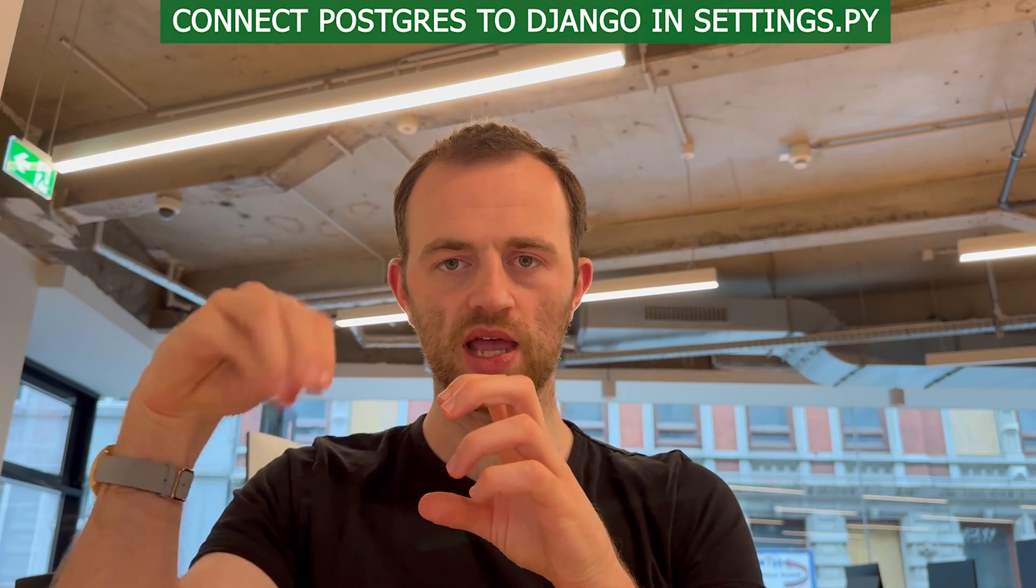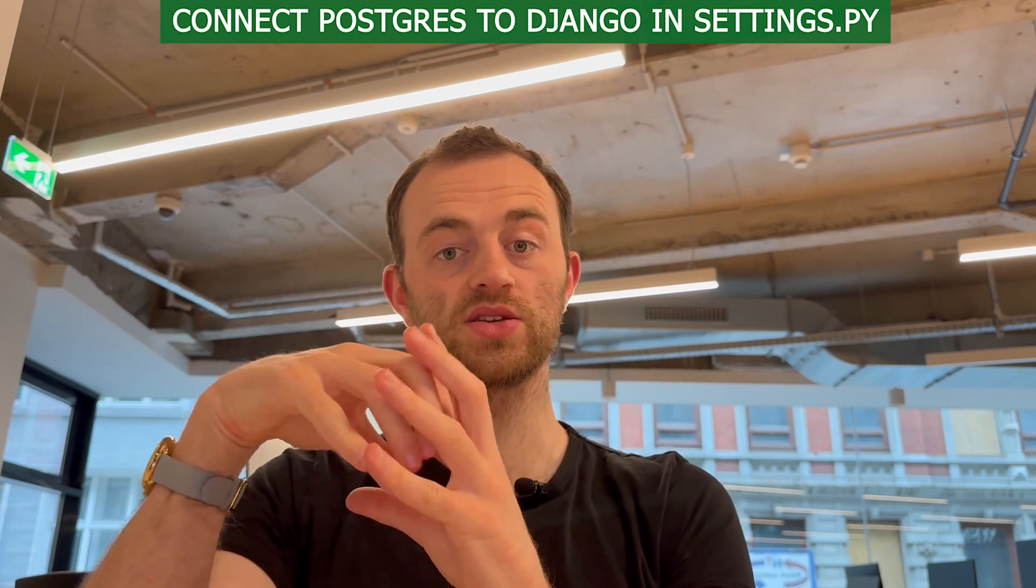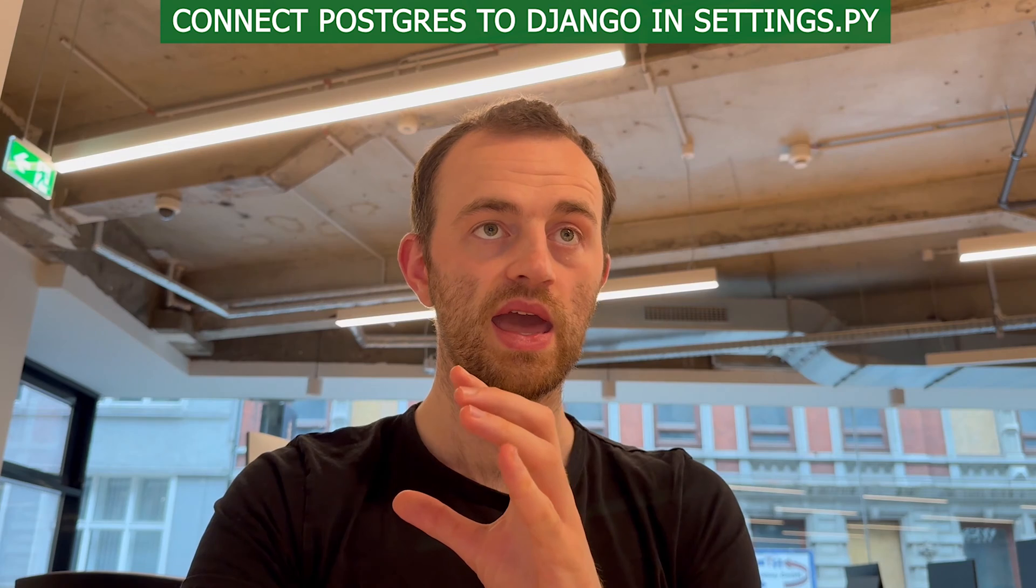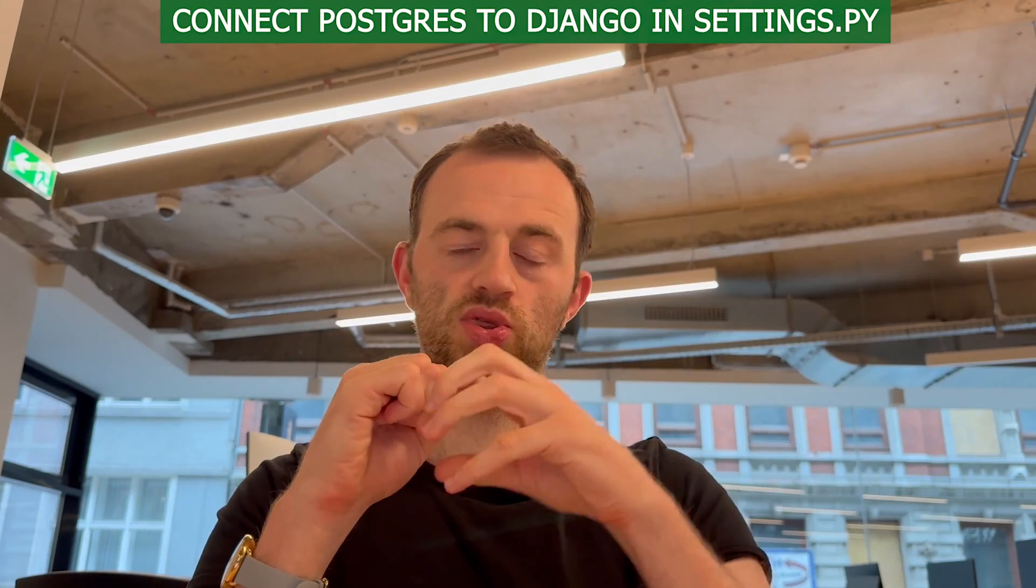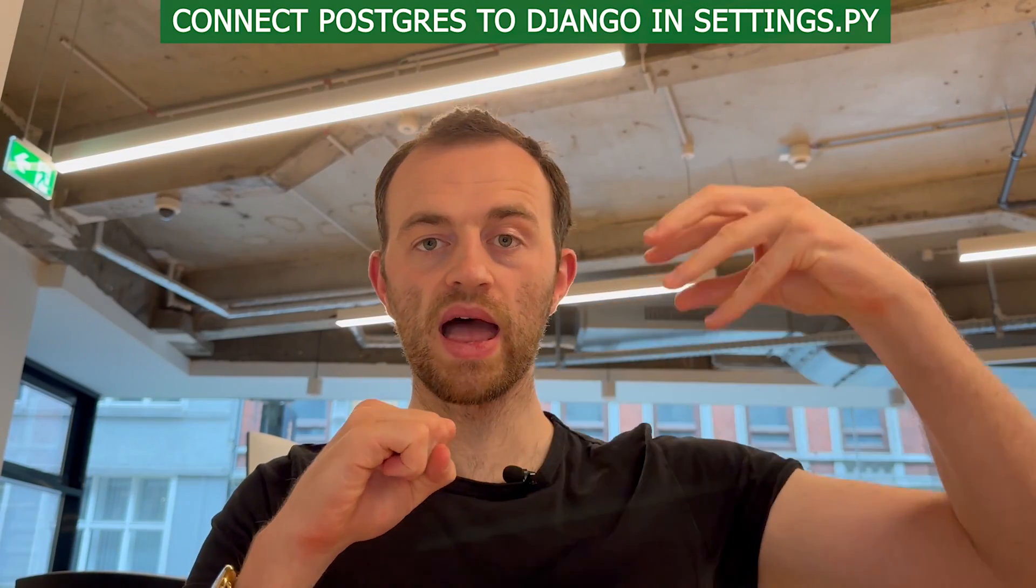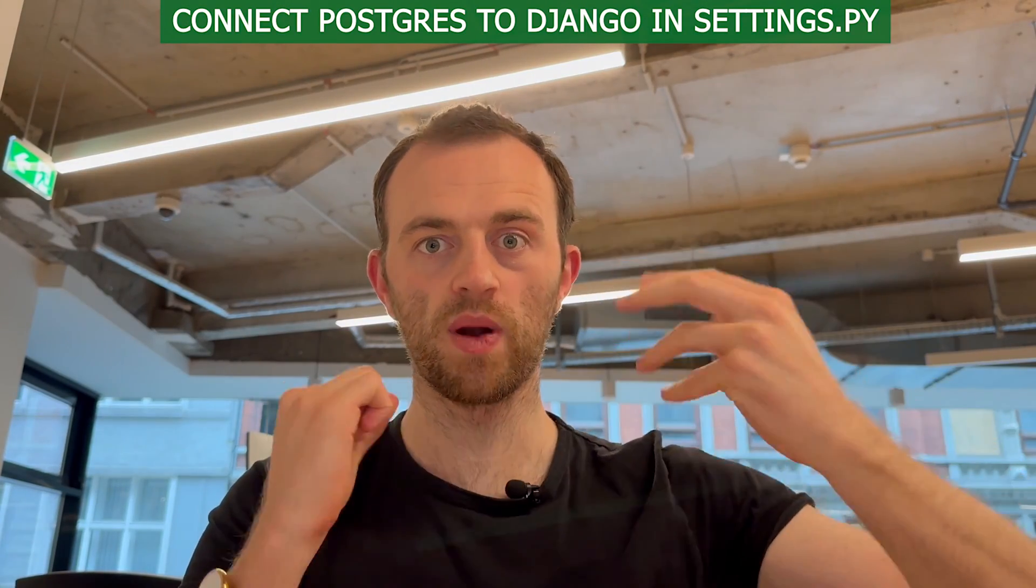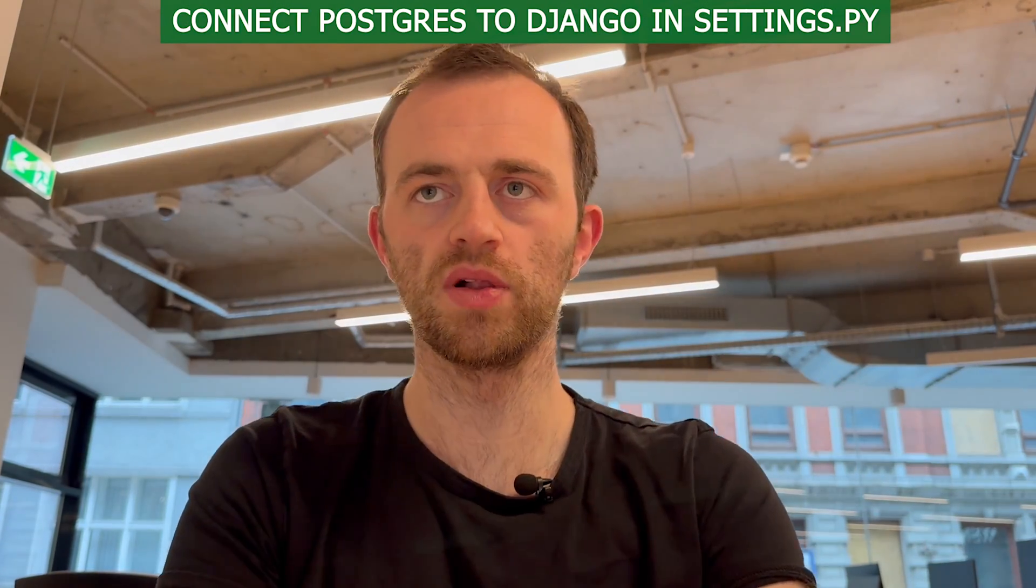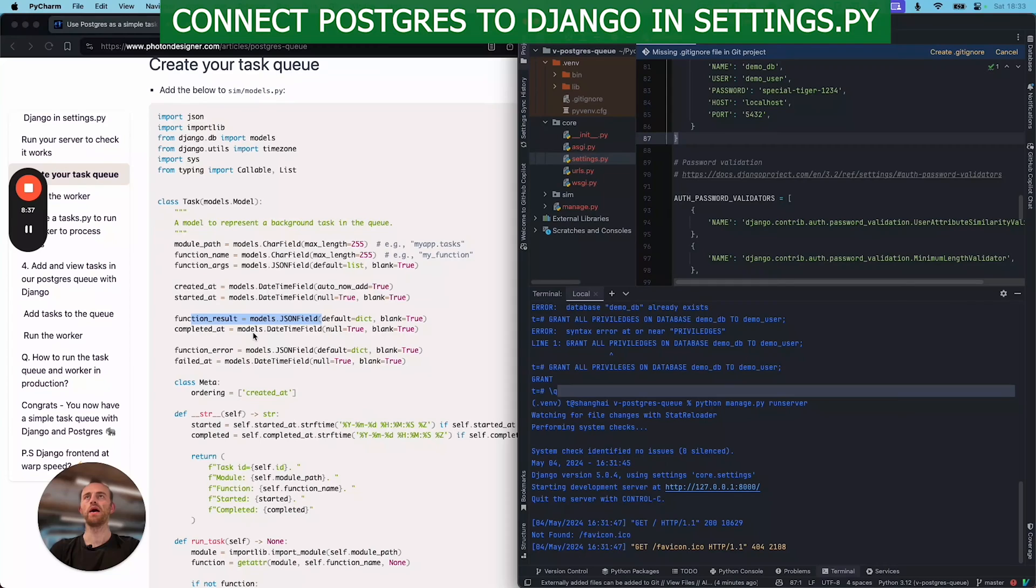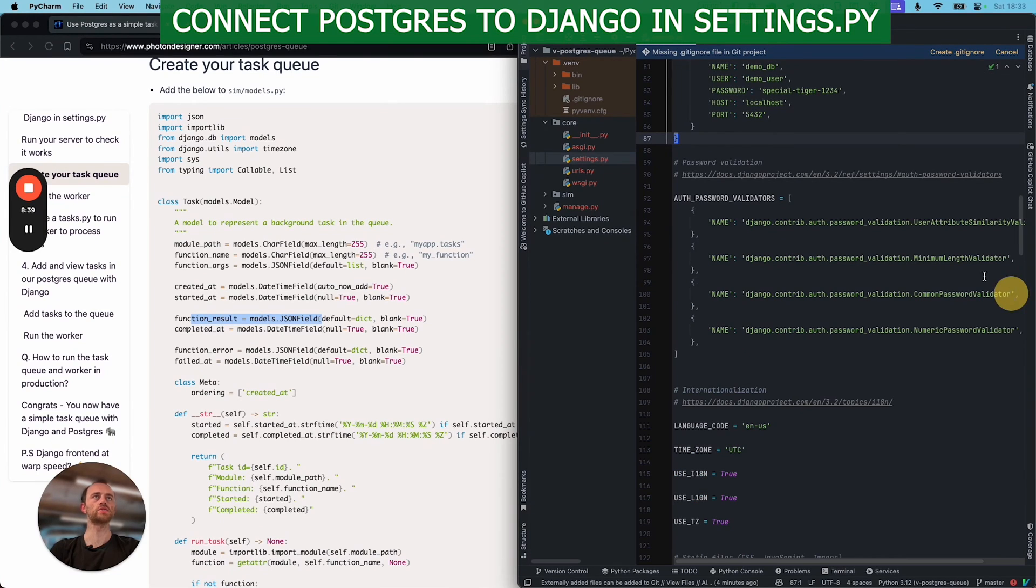And then the Python worker, in a separate instance, will always be checking the database and seeing, are there any more tasks? Are there any more tasks? Yes, there is a new task. And then we'll go into the task and then go to the function and run it and then get a result, which our other instance, our web app, can then access. So that's a very simple overview.